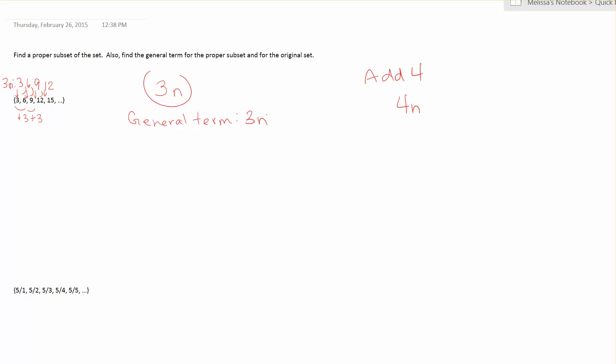The reason why we find a general term is it allows us to then jump to a term in the set. For instance, if I wanted to know what's the 50th term and it's not really feasible for me to continue this pattern out to the 50th number. If I know the general term then I know my n is 50. And so I would do 3 times 50 and I would get 150 would be the 50th term.